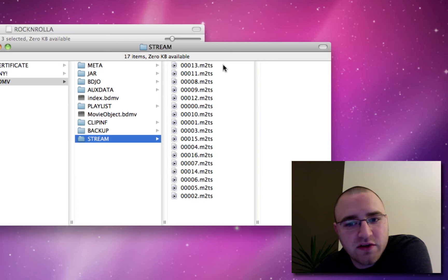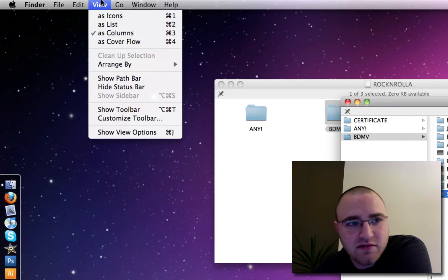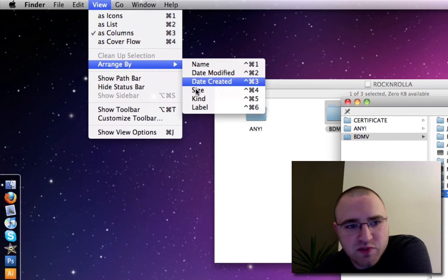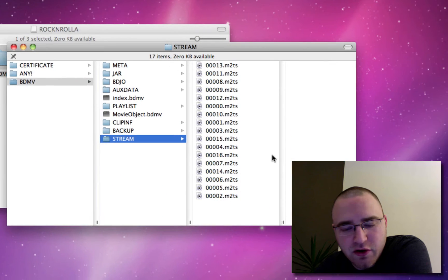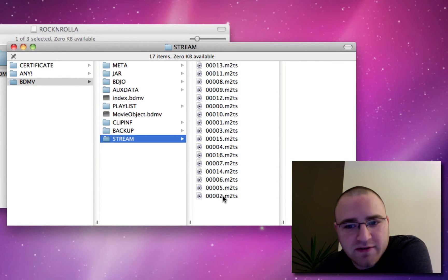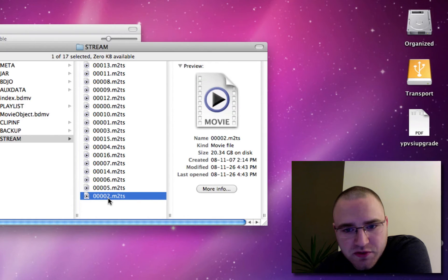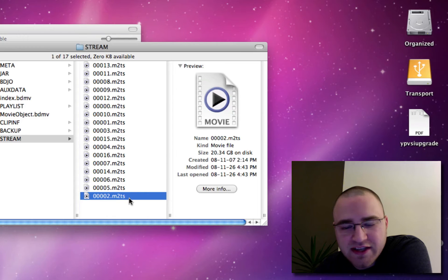The best way to find the largest file on the Mac side is to go to the View button within Finder and select Arrange By, then Size. In my case they are already arranged by size by default, so the largest file is at the bottom. This file here — 00002.M2TS — is going to be my feature film.